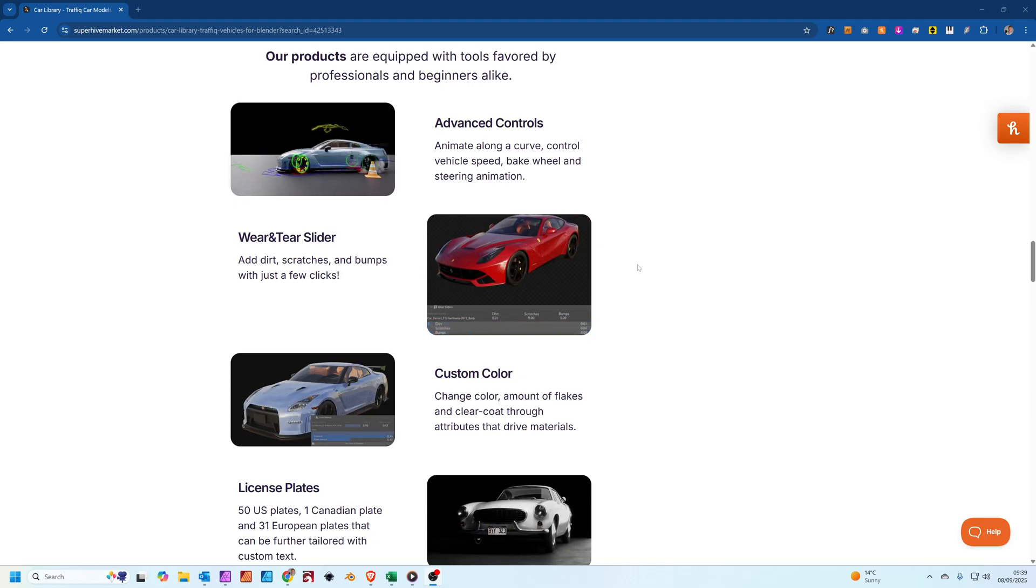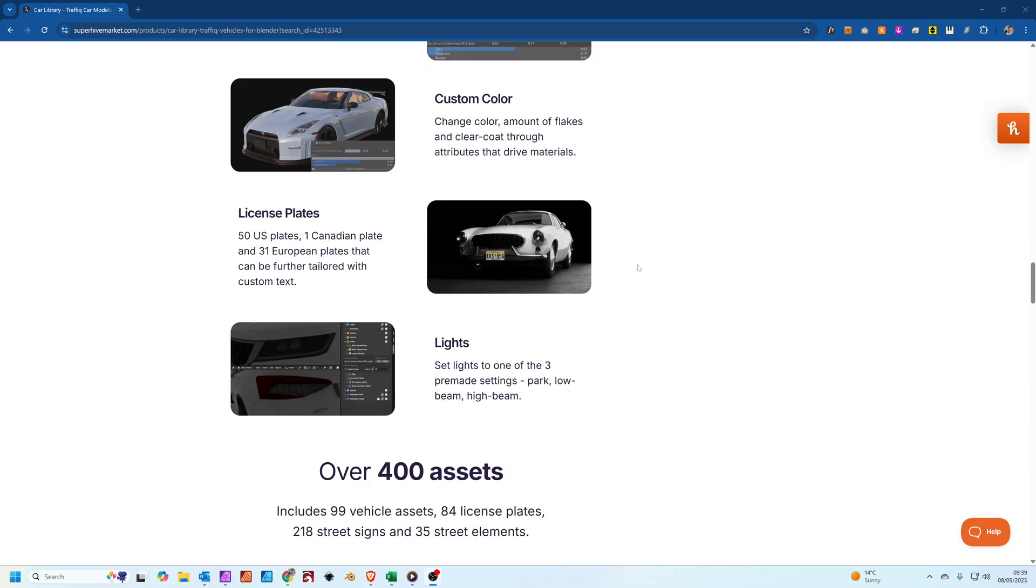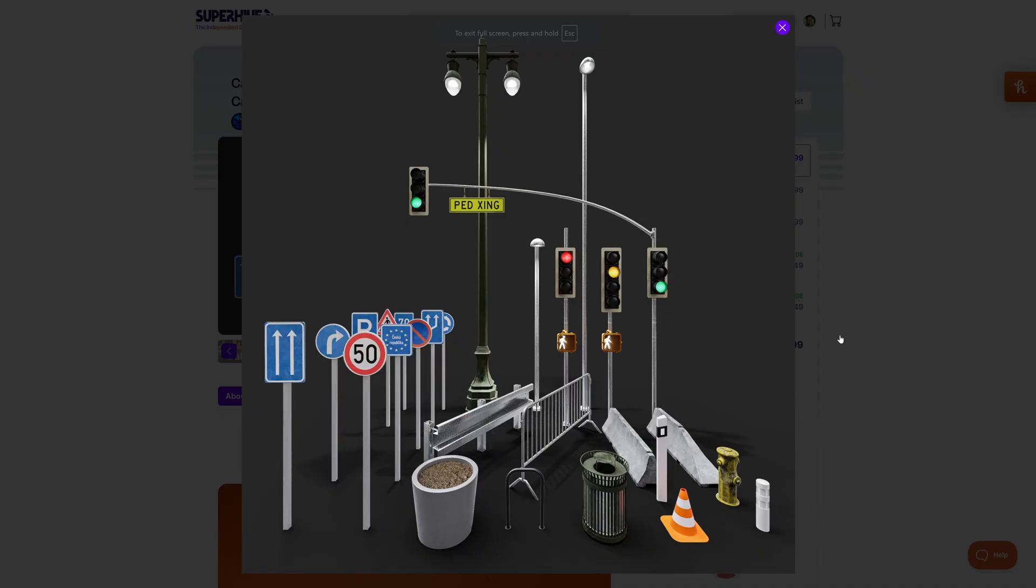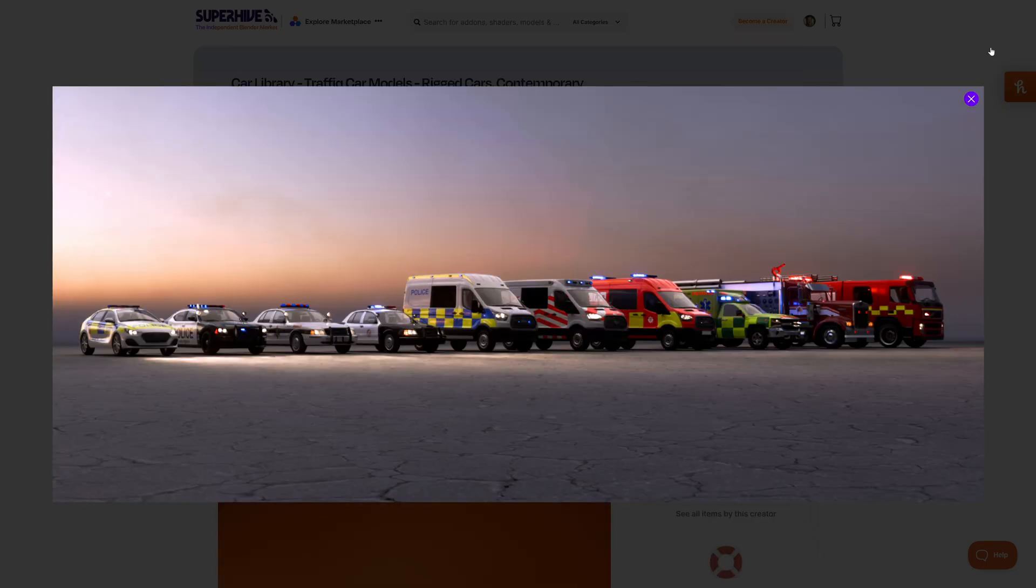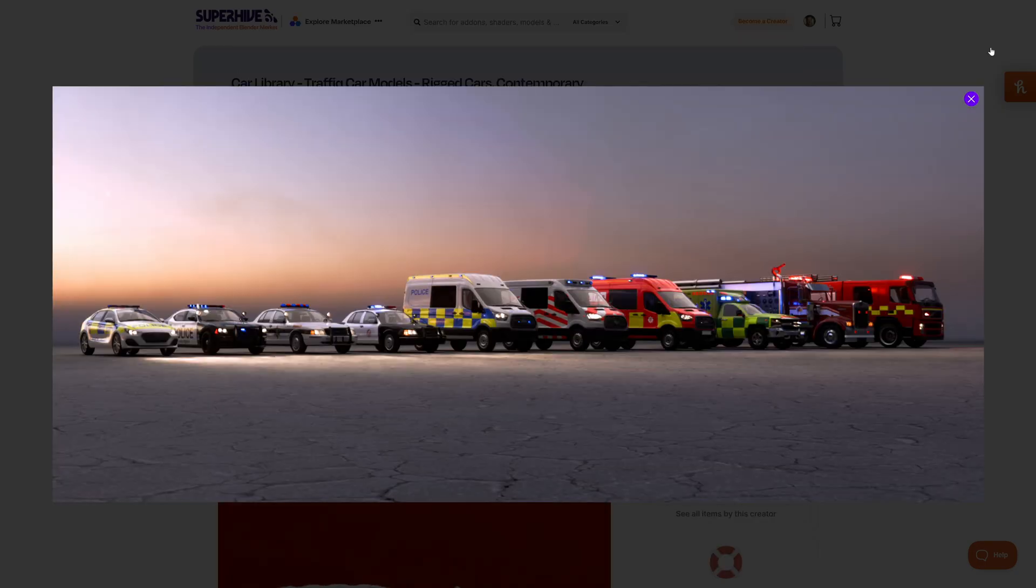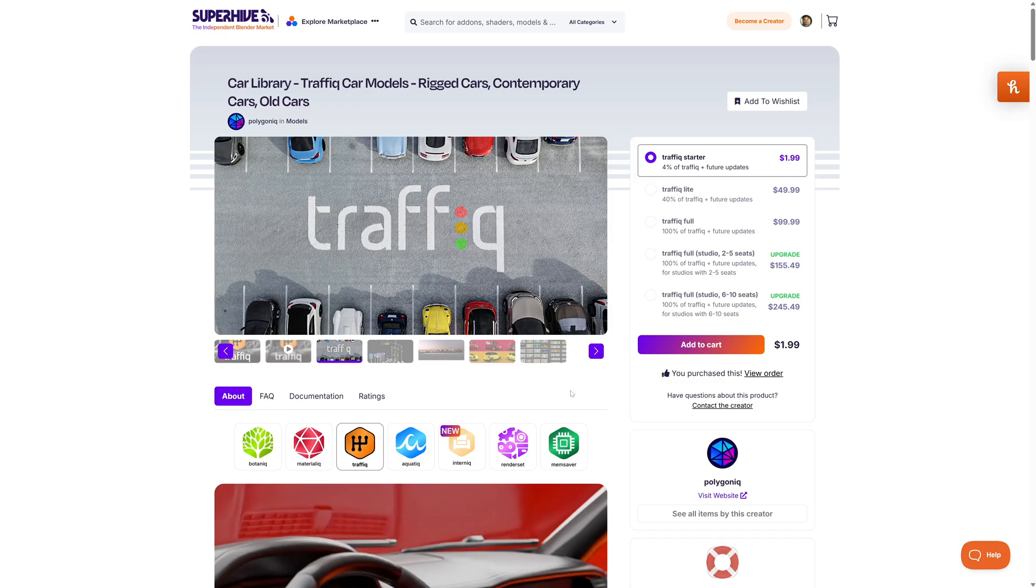There's a few custom things like you can actually add wear and tear to the car so it doesn't have to be a shiny pristine car. They've also included some street furniture. There's a selection of emergency vehicles. I think they've got a hundred vehicles in the library now, a pretty impressive collection.